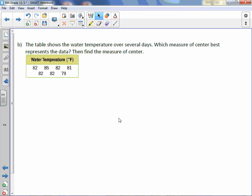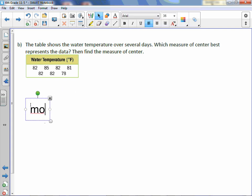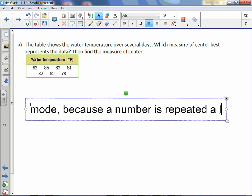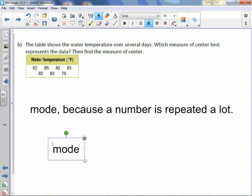Letter B. The table shows the water temperature over several days. Which measure of center best represents the data? The numbers are all around the same with no extreme values. However, I have the number 82 repeated most of the time. So because this number is repeated, the measure of center I'm going to use is the mode. The mode is 82 degrees Fahrenheit.